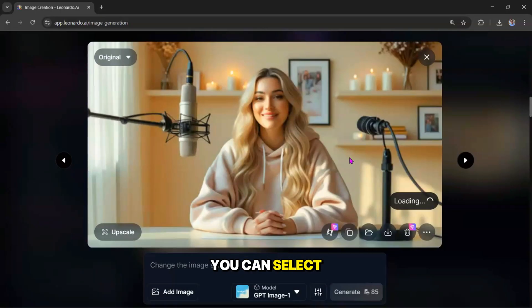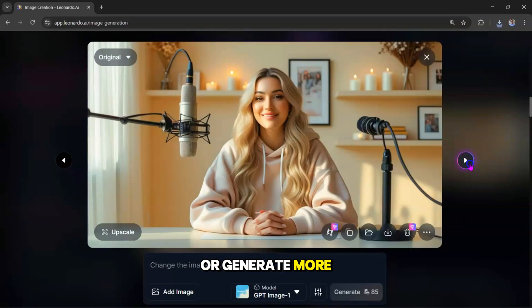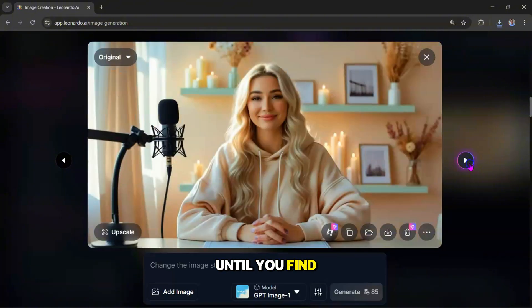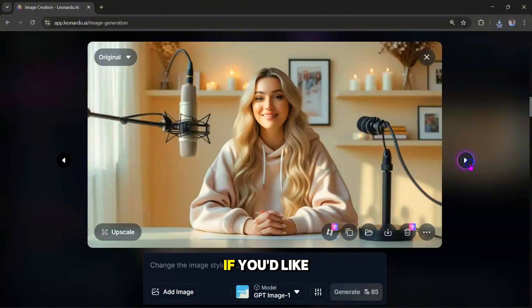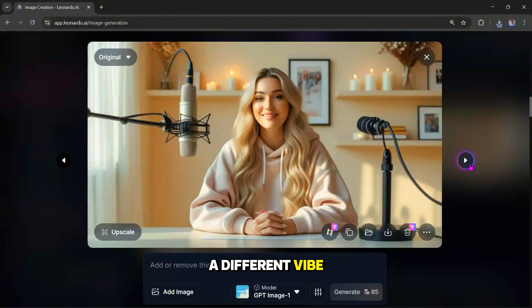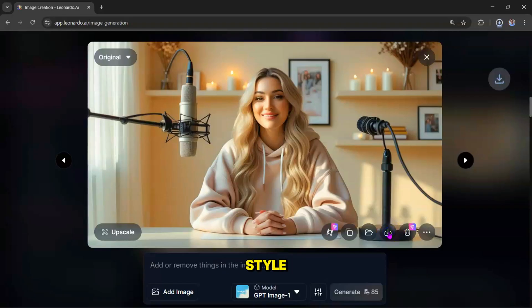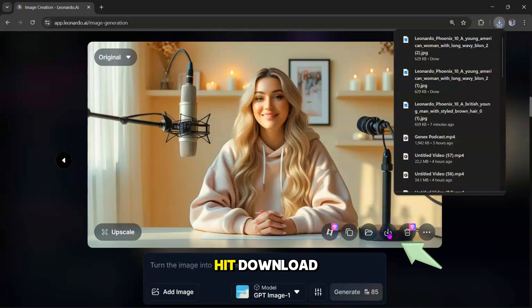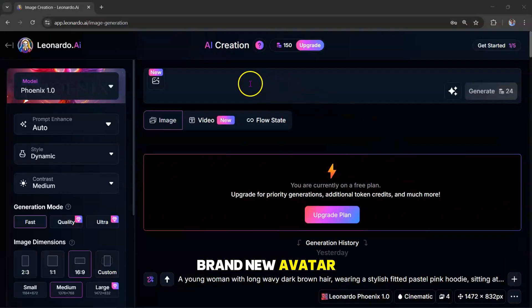You can select one from here, or generate more until you find the perfect look. If you'd like a different vibe, simply switch up the model or style. Once you're happy with the results, hit Download. All right, let's try this once again, and generate a brand new avatar.